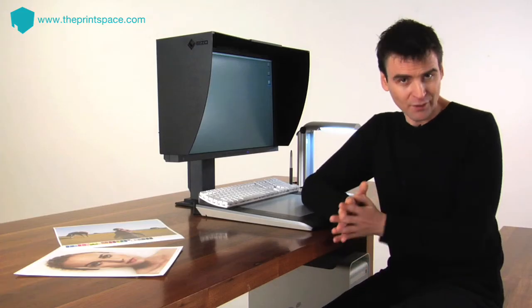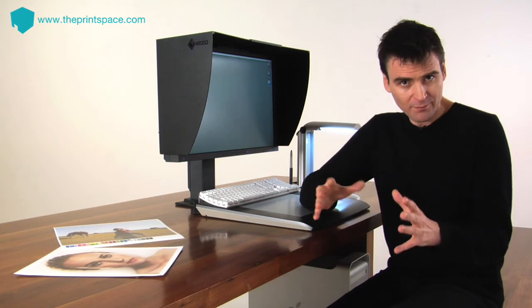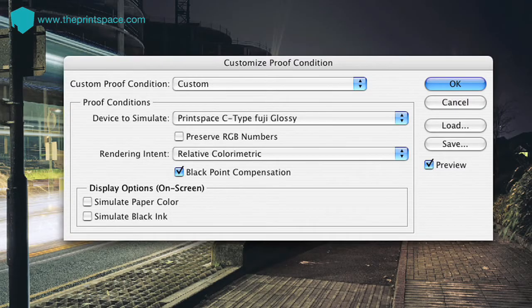Now you're ready to soft-proof using Photoshop. Firstly, open your image in Photoshop, then select View, Proof Setup, Custom. A pop-up box will appear entitled Customize Proof Condition.